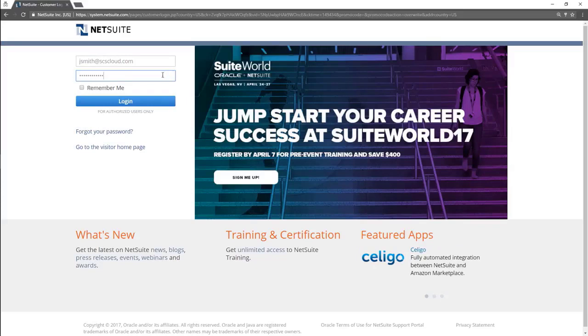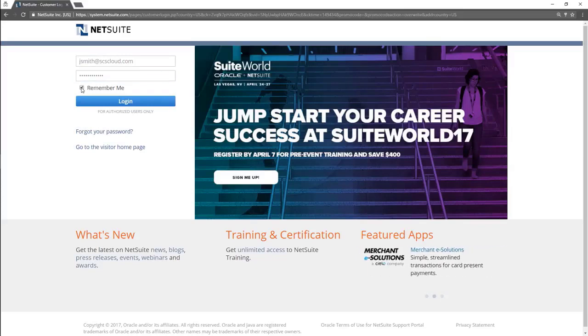Clicking Remember Me allows the browser to remember your password and email address for when you log in in the future.